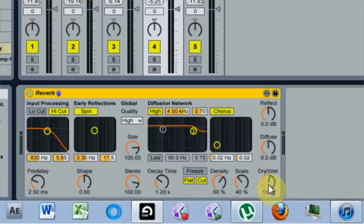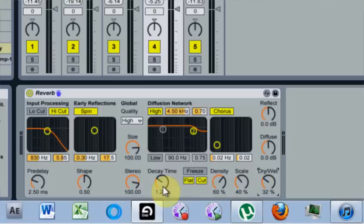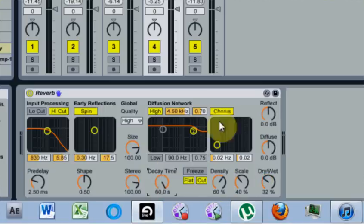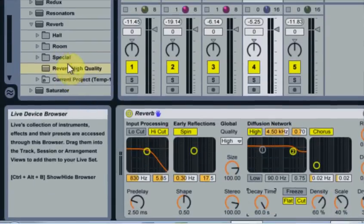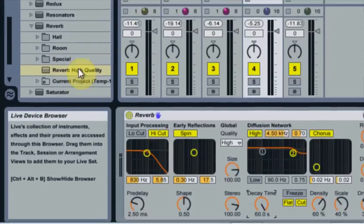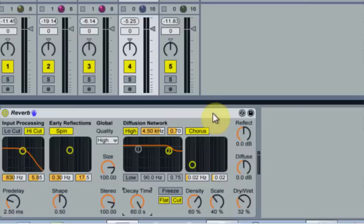And obviously, if you always bring your dry-wet down to about 30% to start, and you'd like to start at 30% and decay time at 60 seconds, then you can save it like that too. And just make sure you give it a clever name so you do remember what your preset is.